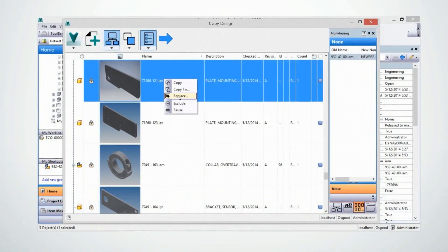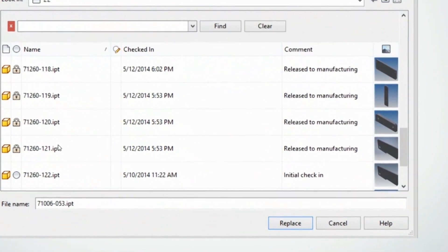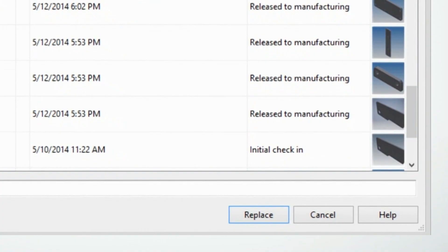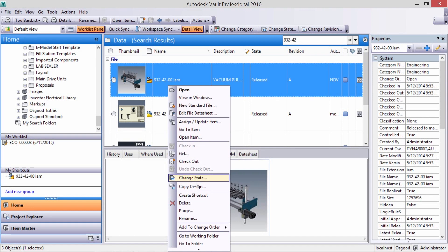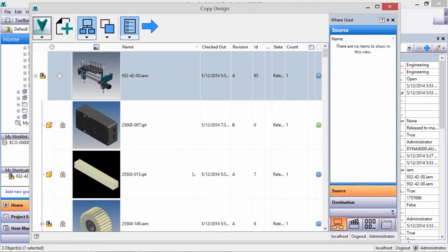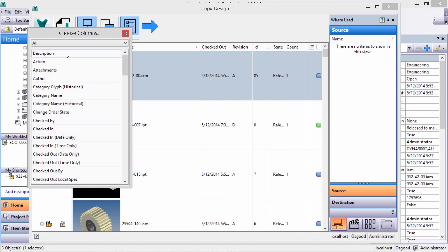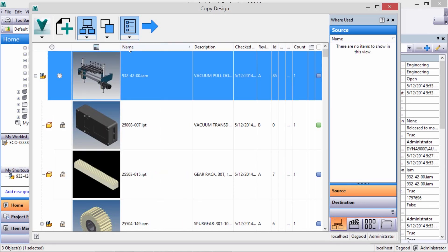Copy Design handles renaming, renumbering, and restructuring your files as you go, allowing you to leverage past designs and quickly start working on new ones. It allows you to make a copy of an entire assembly structure, laid out in an easy-to-follow grid. It can be customized with new columns of data, and you can make a copy of the entire assembly with all required components while maintaining all assembly relationships.